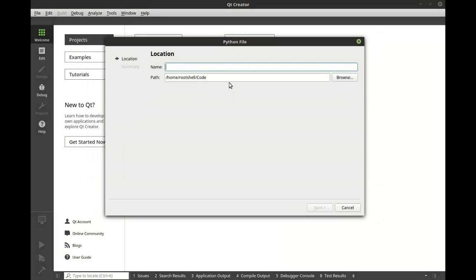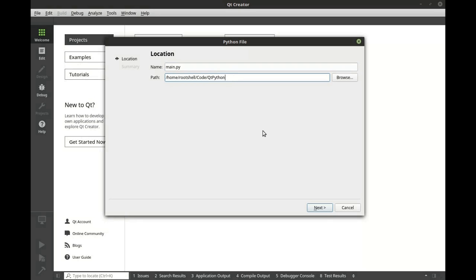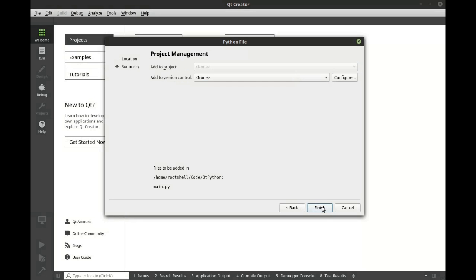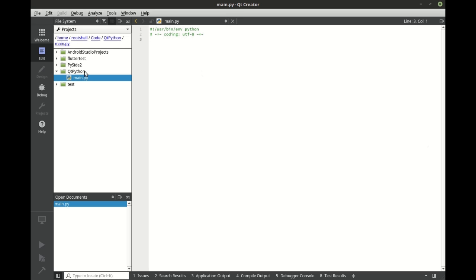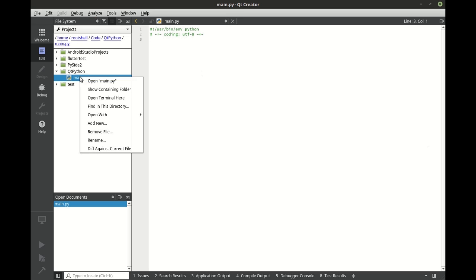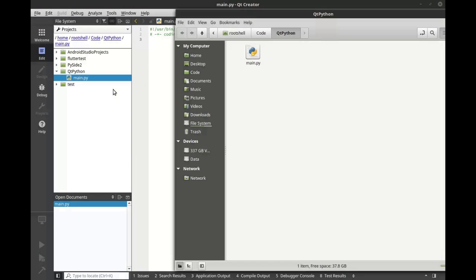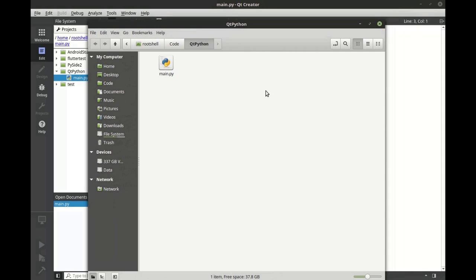Choose next, give it a name and give it the path you want your file to be in. We're going to go ahead and switch this to file system view and we're going to show containing folder.